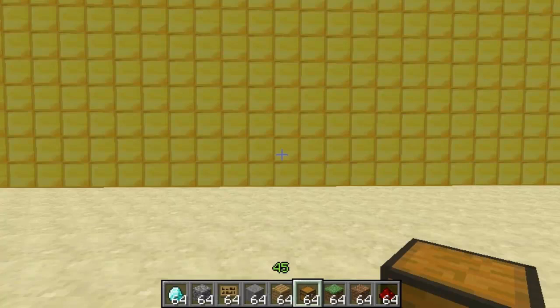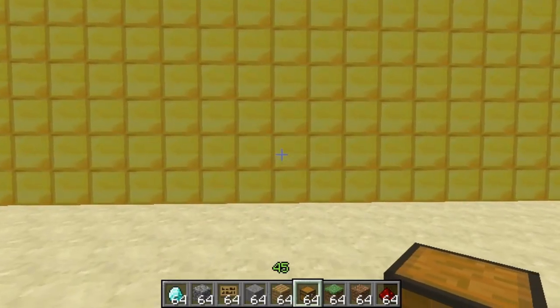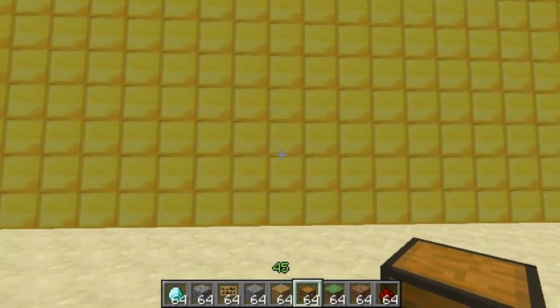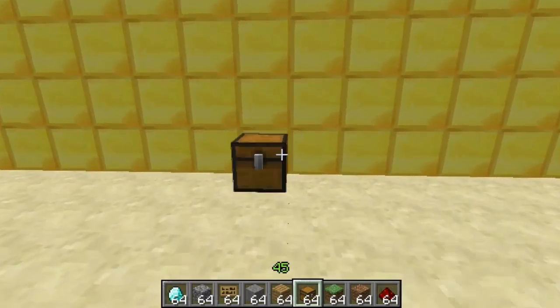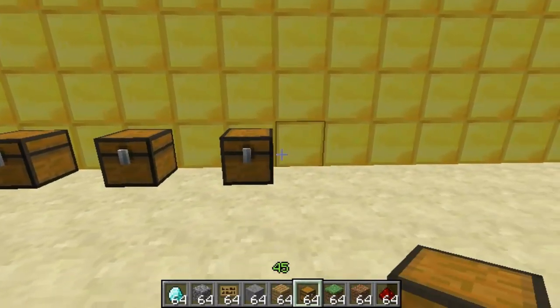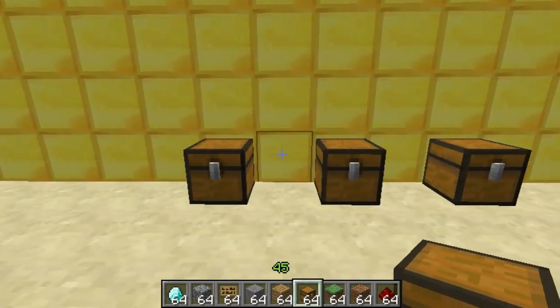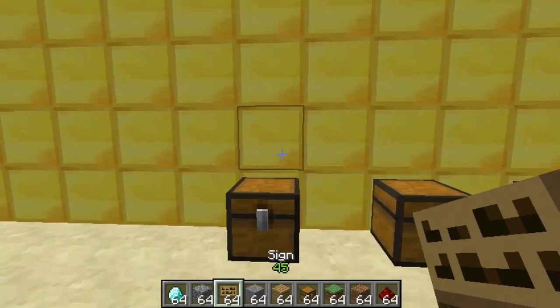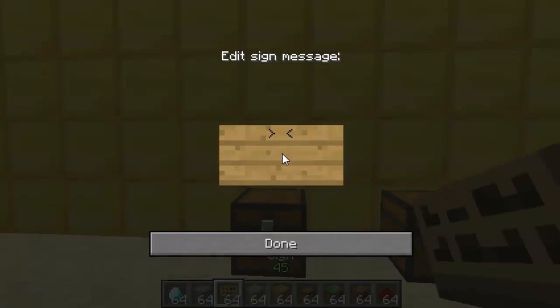Hey you guys and welcome. This video is on the plugin AutoSort. I'm fed up of sorting out all my chests and getting confused with what items are where. This plugin basically solves this feature.